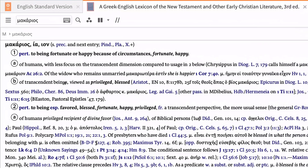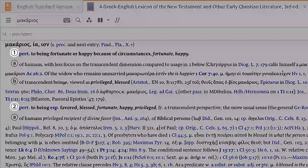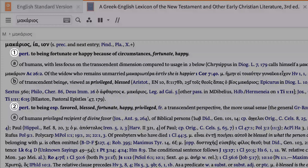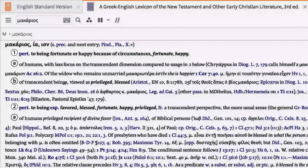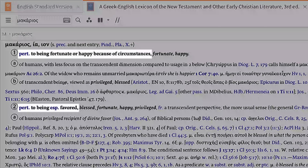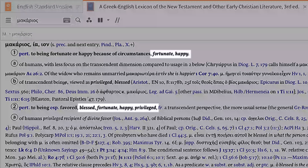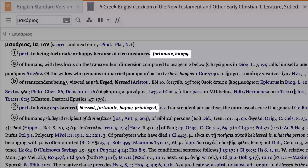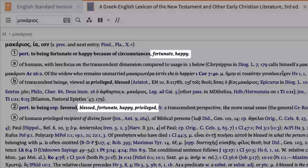First, notice that Logos shows two basic definitions for 'makarios,' marked by a black circle with a number inside. The editors provide extended definitions for each sense of the word in bolded text, and mark good working equivalents for the Greek word in translation in bold italics.